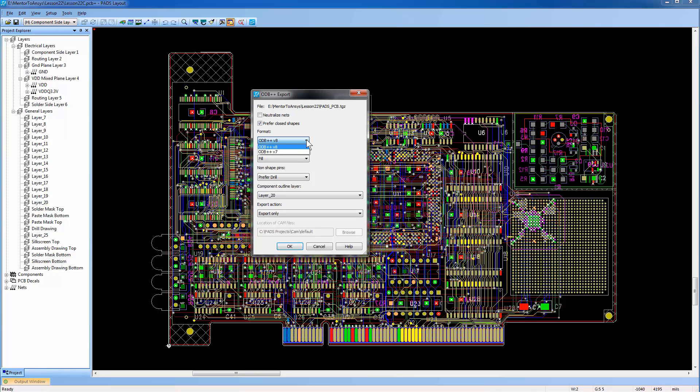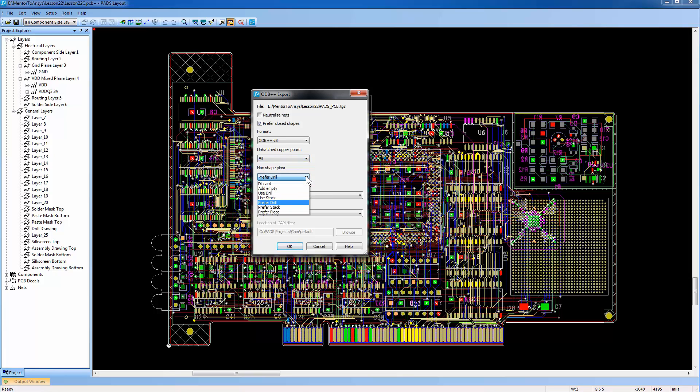You can choose the desired output format. I've set it to ODB++ V8. Make sure the Unhatched Copper Pores option is set to Fill. This will flood all the copper pores and planes prior to translation. For pins with or without pad shape definitions, I'll select the Prefer Drill option to use the drill shape instead of the pin pad shape.